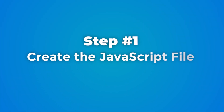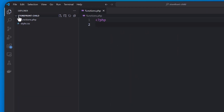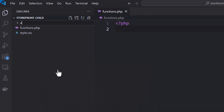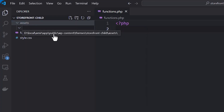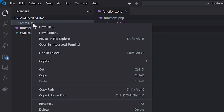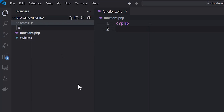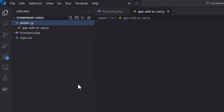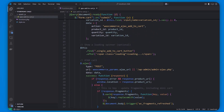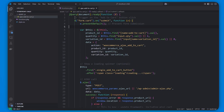Step one is to create the JavaScript file — ajax-add-to-cart.js — in your child theme's JavaScript folder. It can sometimes also be located in your child theme's assets folder, and if the JavaScript folder doesn't exist you can create one. Make sure you write the exact path to the JS file when enqueuing it in PHP. This file contains the code that listens for the add to cart button click and prevents the default page reload, instead triggering an Ajax call to add the product to the cart.